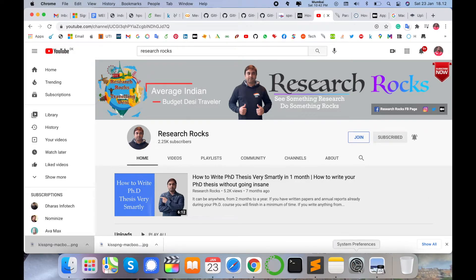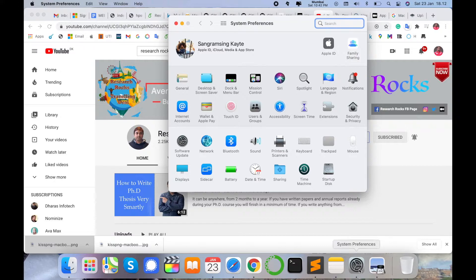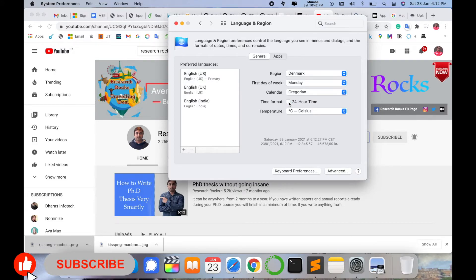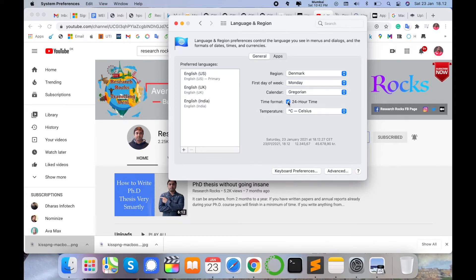First of all, open System Preferences. Several options are available — select Language and Region and click on it. The time format option is available here. Simply uncheck this option and your time is totally changed to 12-hour format, showing 6 PM instead of 18:00. So right now I'm selecting this and changing from 24 to 12 hours. It's very simple.